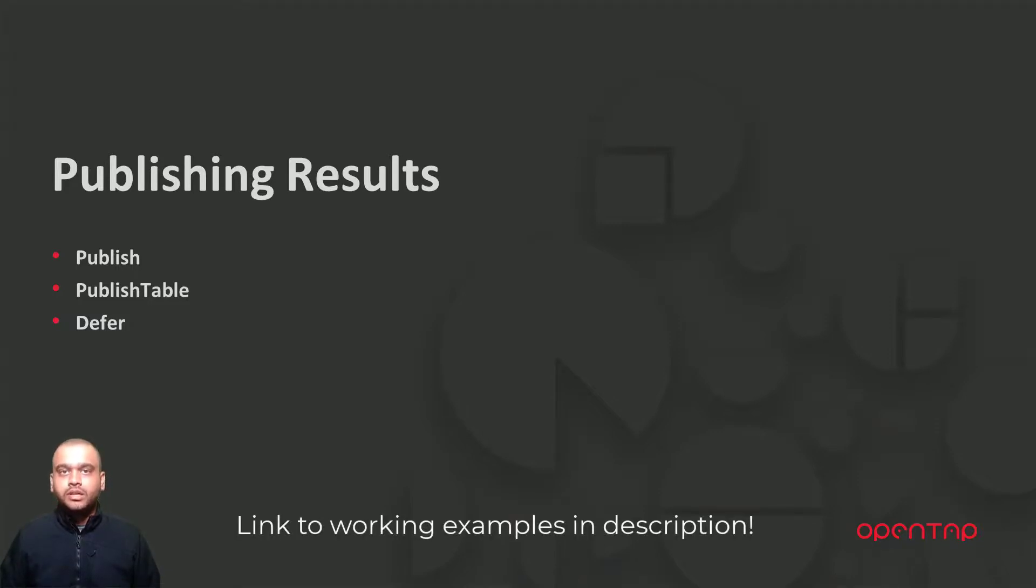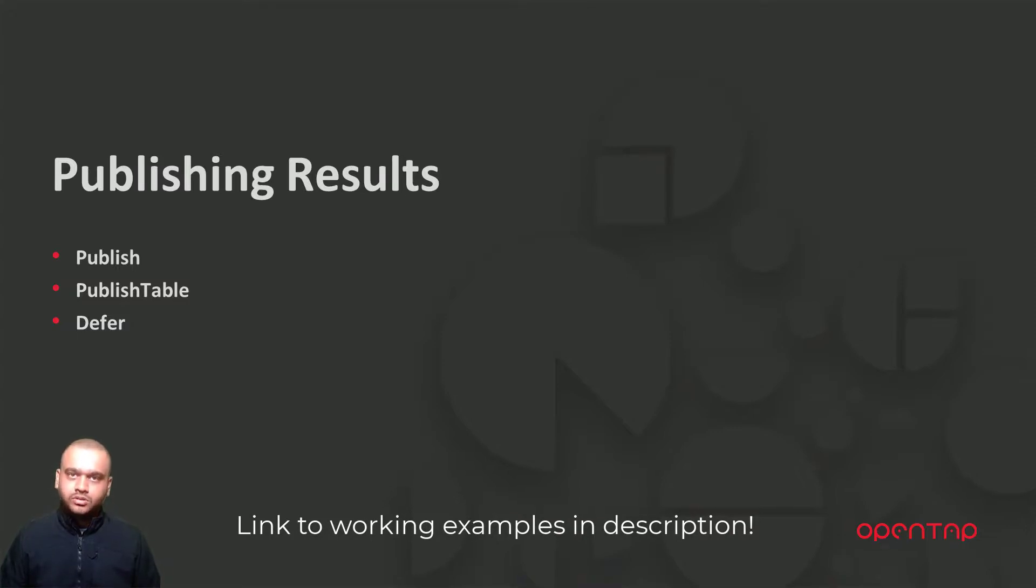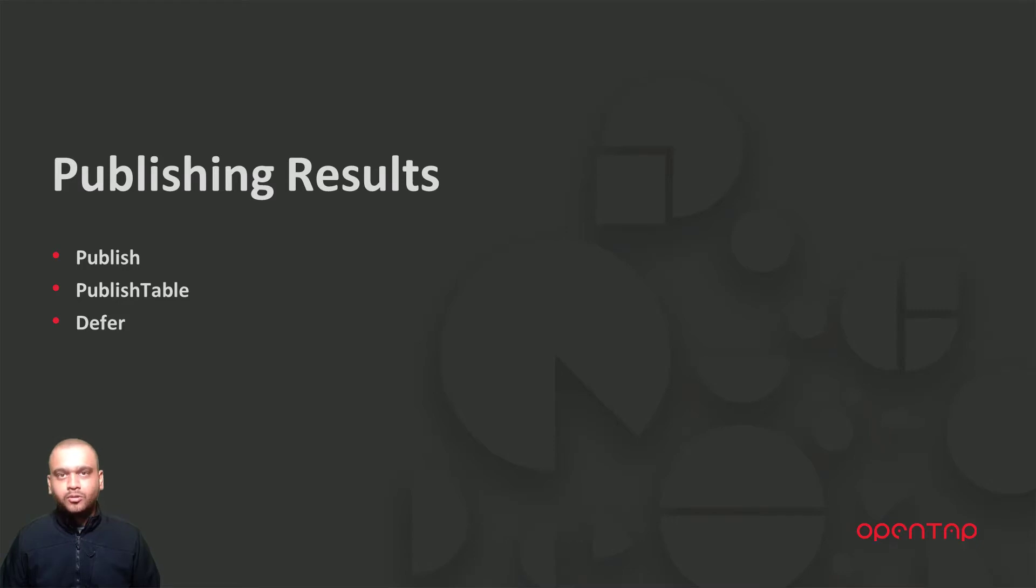Remember that you can always refer to the working examples in the example solution. Thank you for watching and see you again in another video.